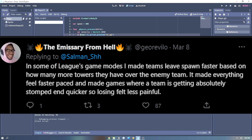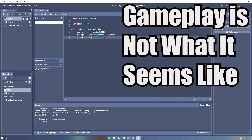Looking at our second example from Geo at Riot Games: in some of League of Legends' game modes, I made teams leave spawn faster based on how many more towers they have over the enemy team. It made everything feel faster paced and made games where a team is getting absolutely stomped end quicker, so losing felt less painful. In conclusion, gameplay — not what it seems like.